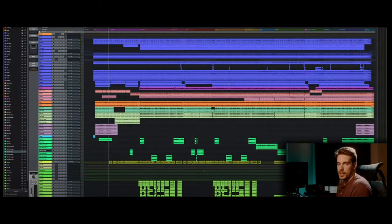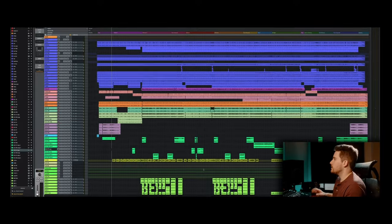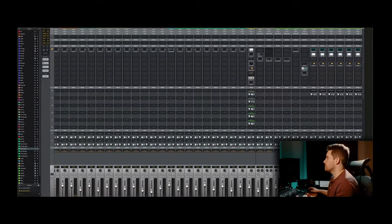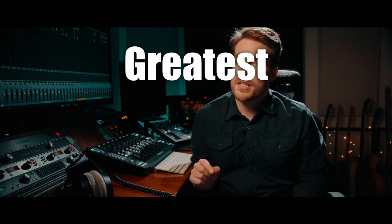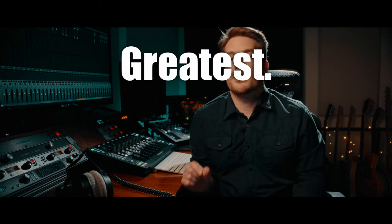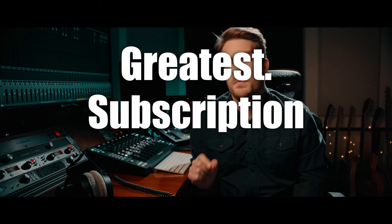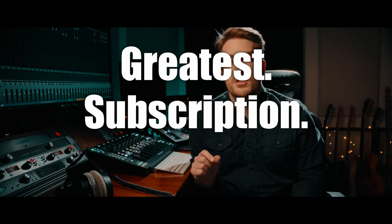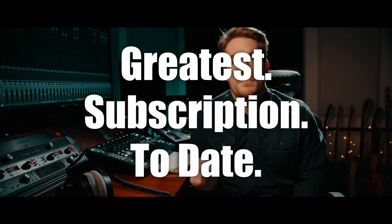A few months back, I made a video where I looked at SSL Complete. Well, the news broke that SSL and Slate Digital have partnered together, and they're now offering the greatest subscription to date.